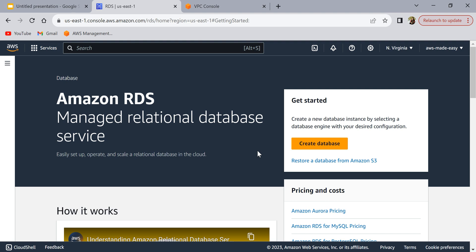Hello everyone. In this video we're going to see how to create a PostgreSQL database on Amazon RDS, and then how to connect to that database from our local machine using a database client. I'm going to use DBeaver to connect to that PostgreSQL database on RDS from my local laptop.